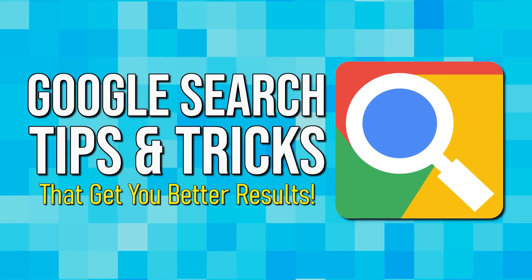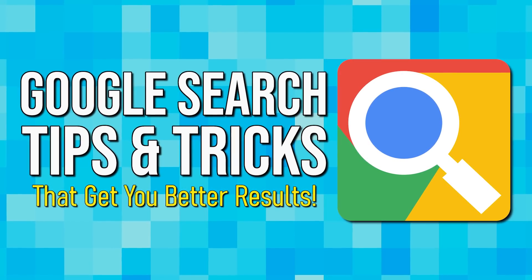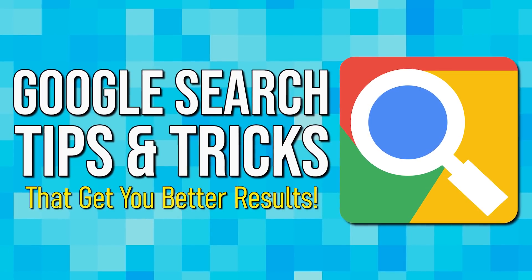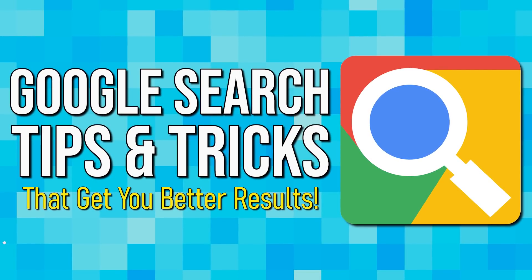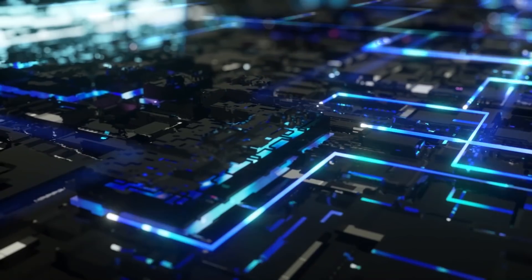If you've grown tired of getting irrelevant or incorrect results when using Google search, this video is for you. I'll show you these search queries, symbols, and operators that will get you better results. Coming up next on Tech Gumbo.